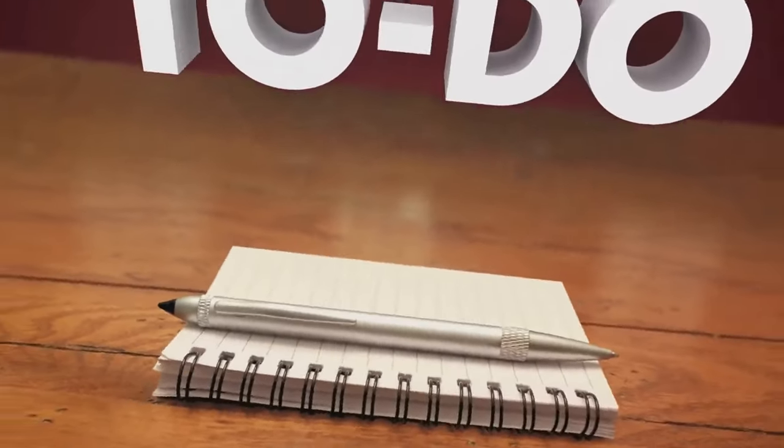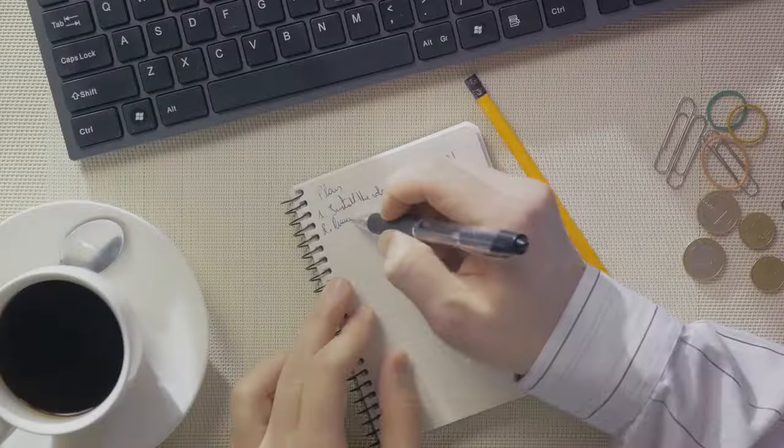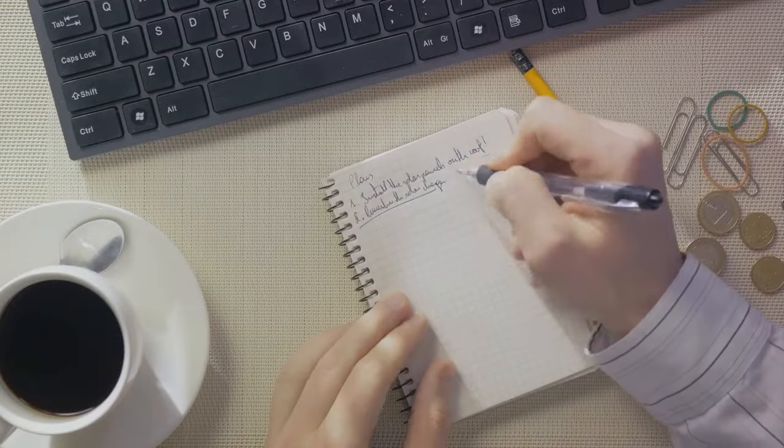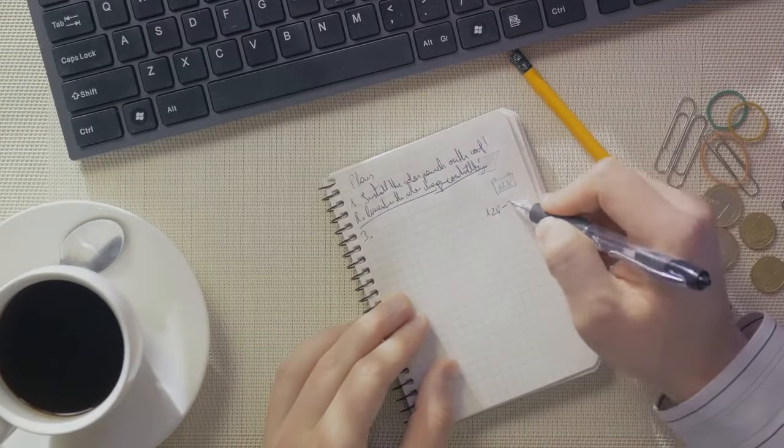So, the 2-minute rule, it's like a domino effect of productivity. Imagine how many tasks you could cross off your to-do list by just following this simple rule.